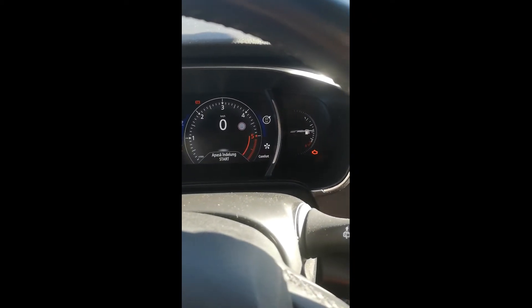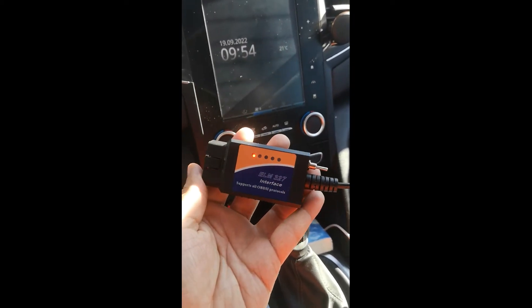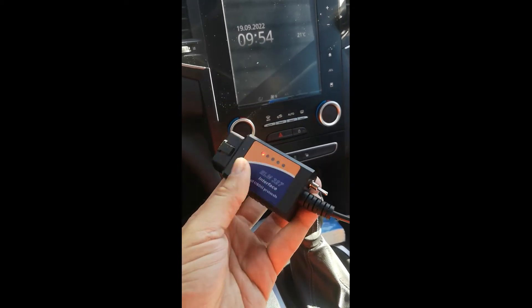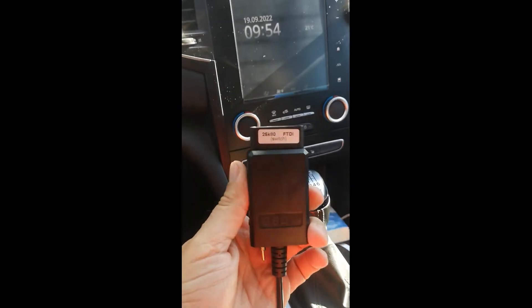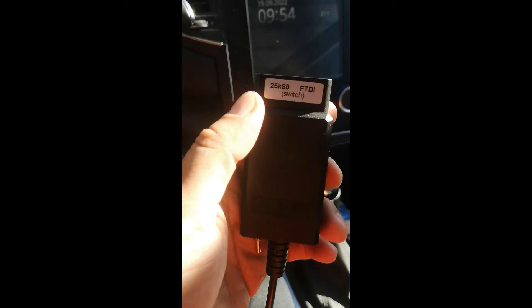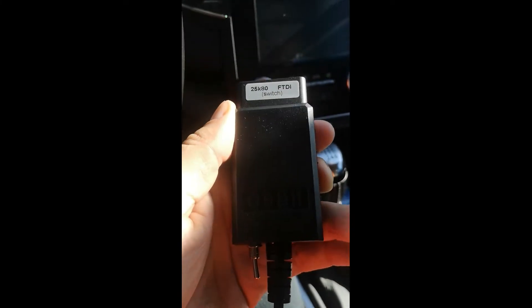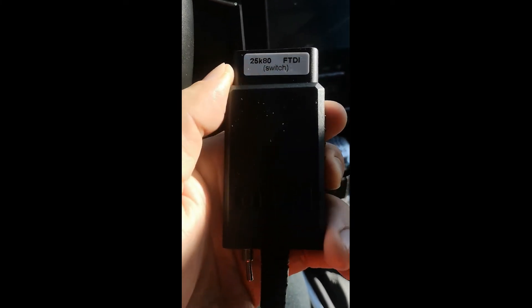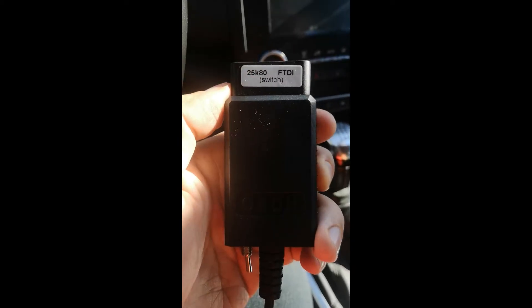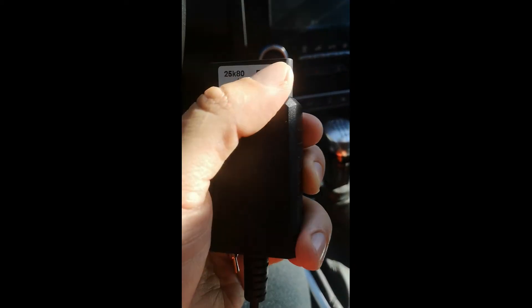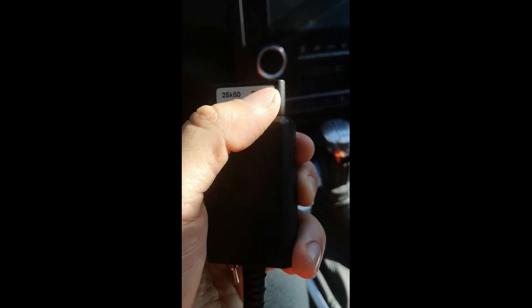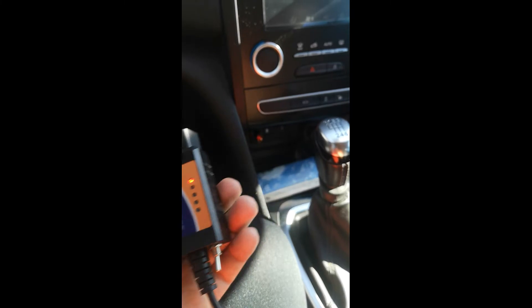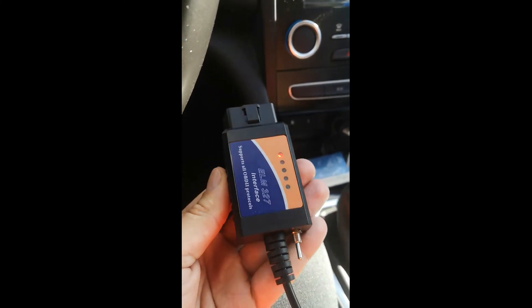As you can see, I have this ELM interface with switch interface that I bought from Aliexpress. It's important to have this original chip fitted for the transfer of data.